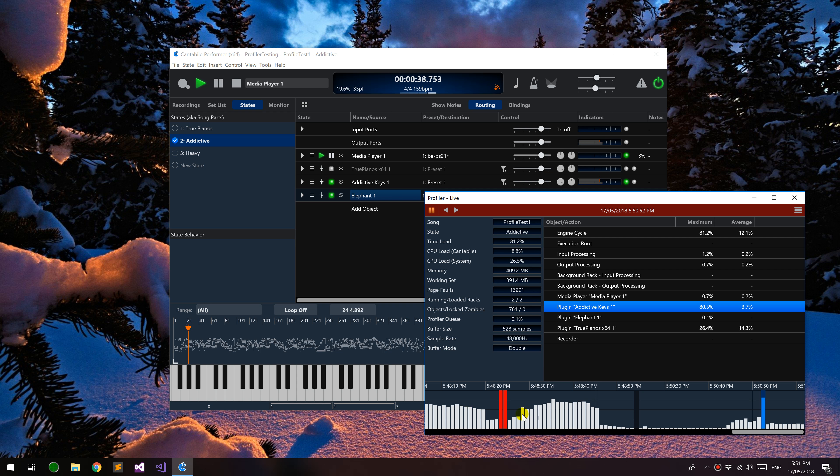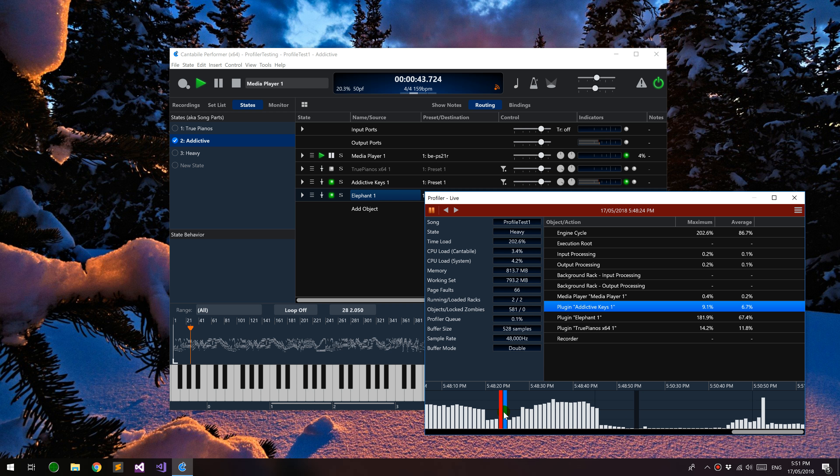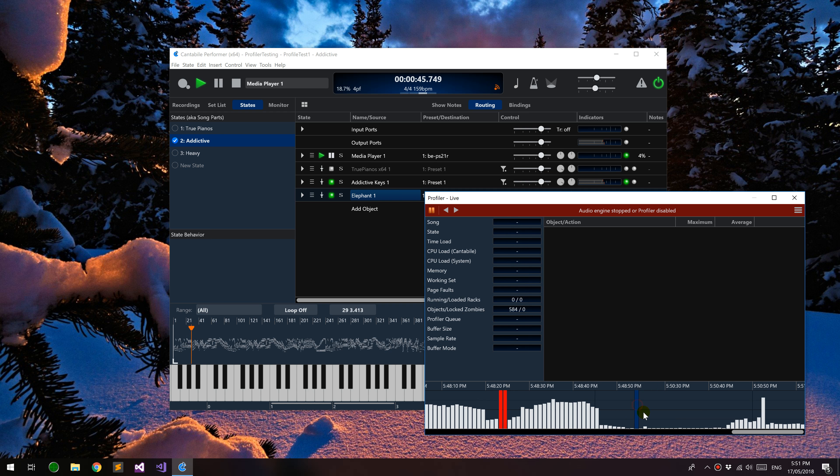You'll see there's a few other things happening here. If load ever spikes above 100%, it'll highlight them in red, and these black bars are where the audio engine was stopped or the profiler was disabled. So that's the basics of how it works.